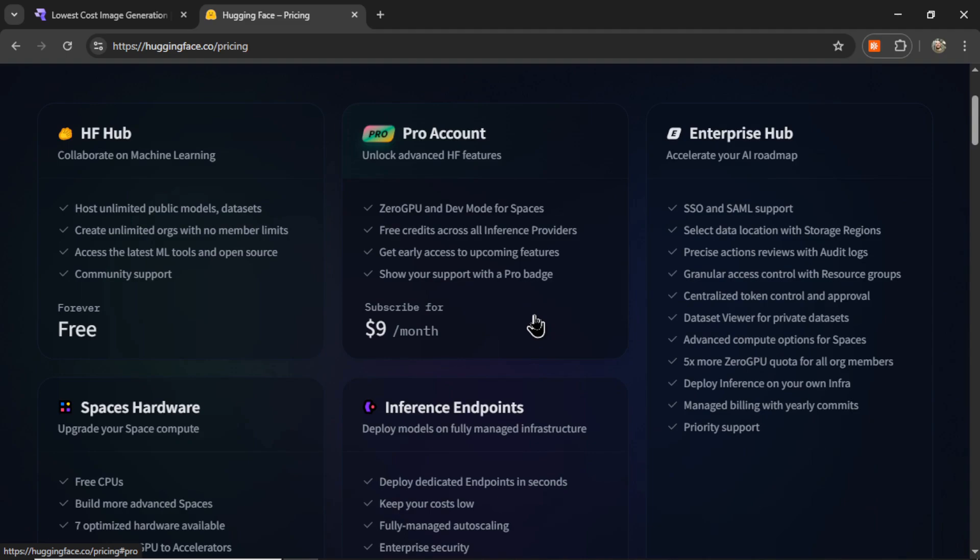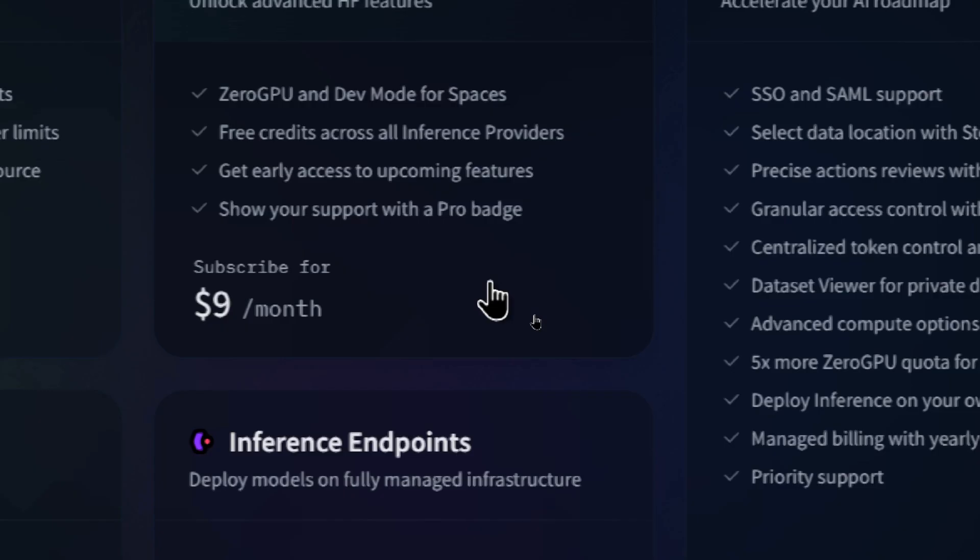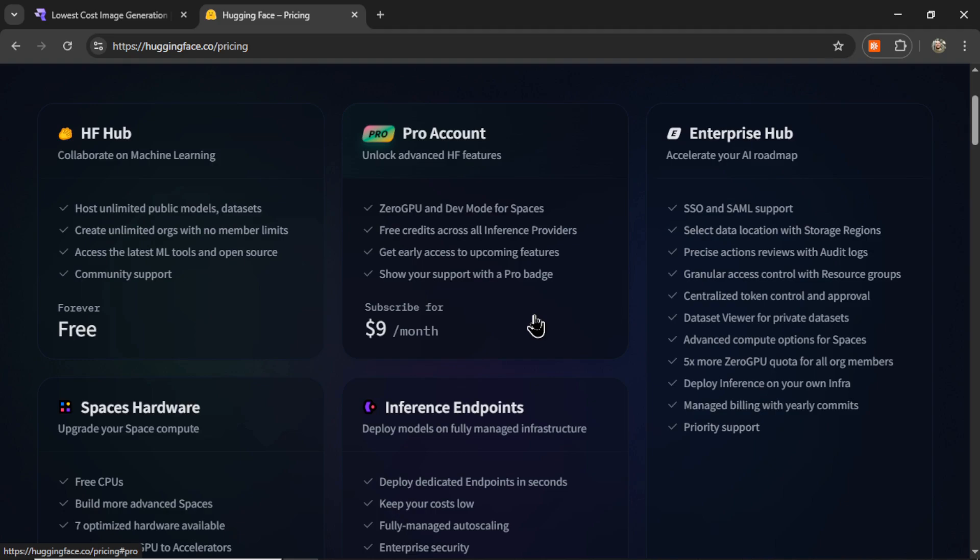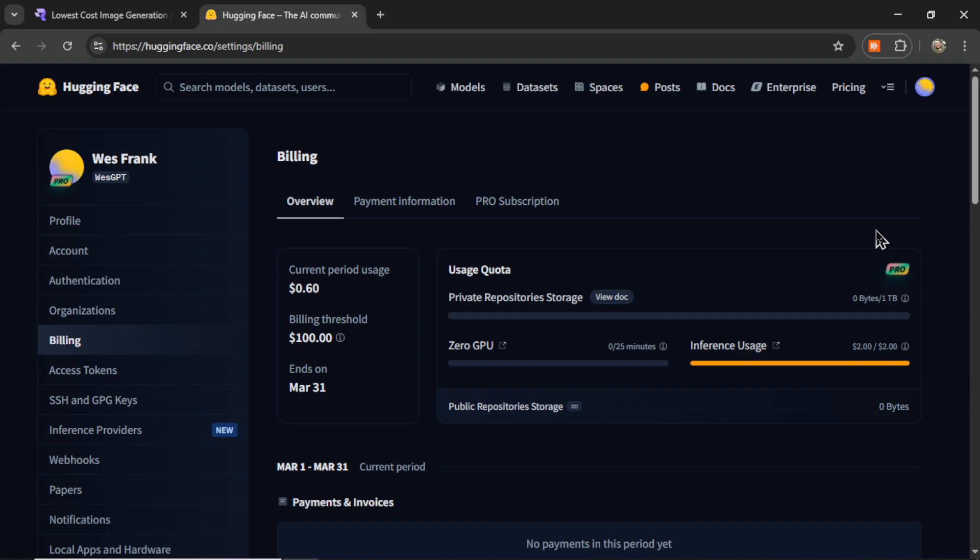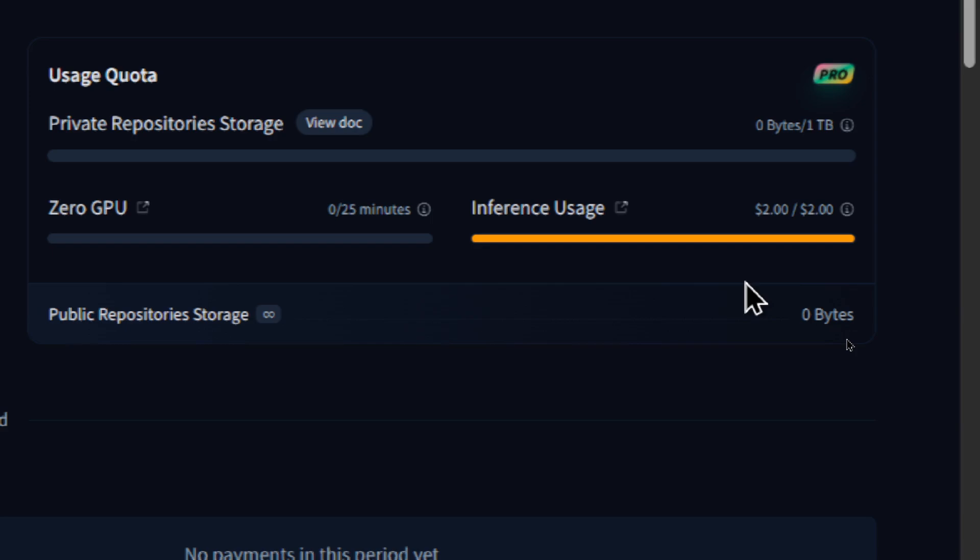But if you subscribe to the pro plan, which is $9 per month, they gave you up to 20,000 images generated per day. And unless you were a production-ready app with thousands and thousands of users, you would never hit that limit. But sadly, all good things must come to an end. They completely changed the credit system on us. You now get $2 of inference usage, and that is across the entire month.